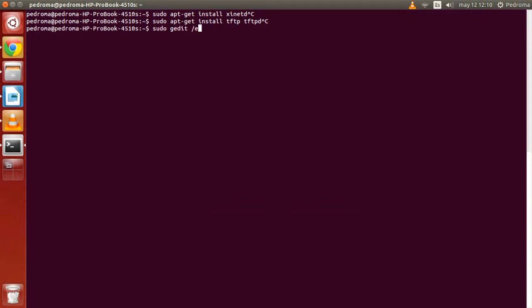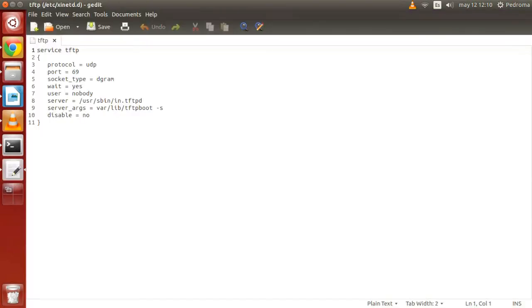Ok, now let's configure our server. Now we have to create a file called tftp in /etc/xinetd.d, and we have to write there everything we can see in the screen.